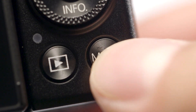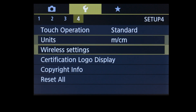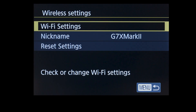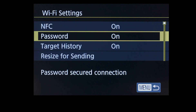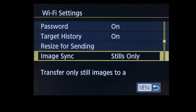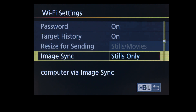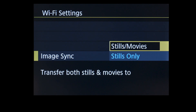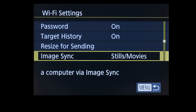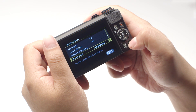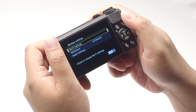Once image transfer is complete, the camera will disconnect from the network. If you have video that you would like to transfer, press the Menu button. Select Wireless Settings, then select Wi-Fi Settings. Select Image Sync, and make sure 'Stills/Movies' is selected. Then press the Menu button. Repeat the same steps used for transferring images to transfer your videos.